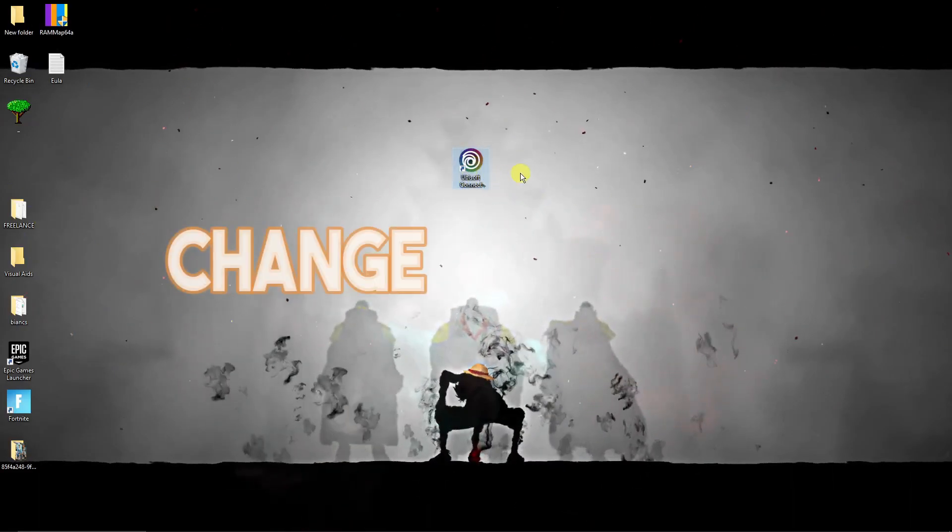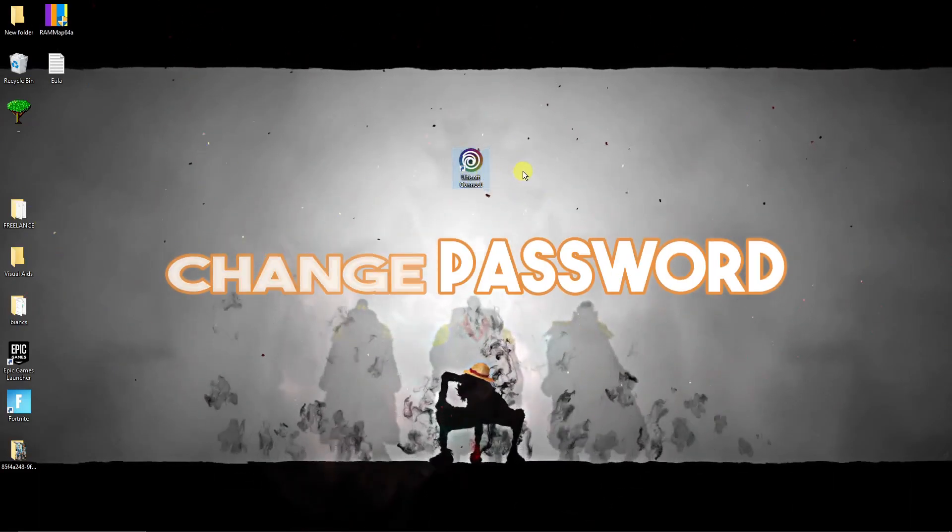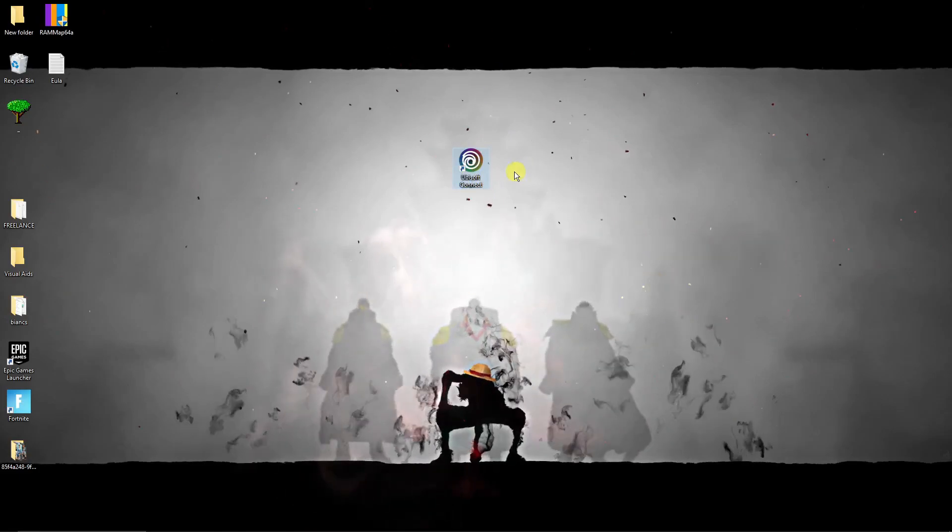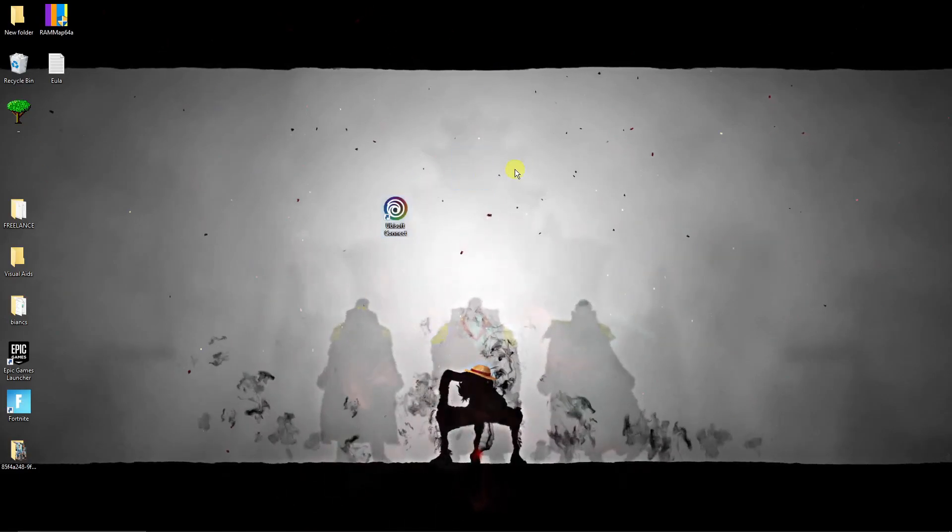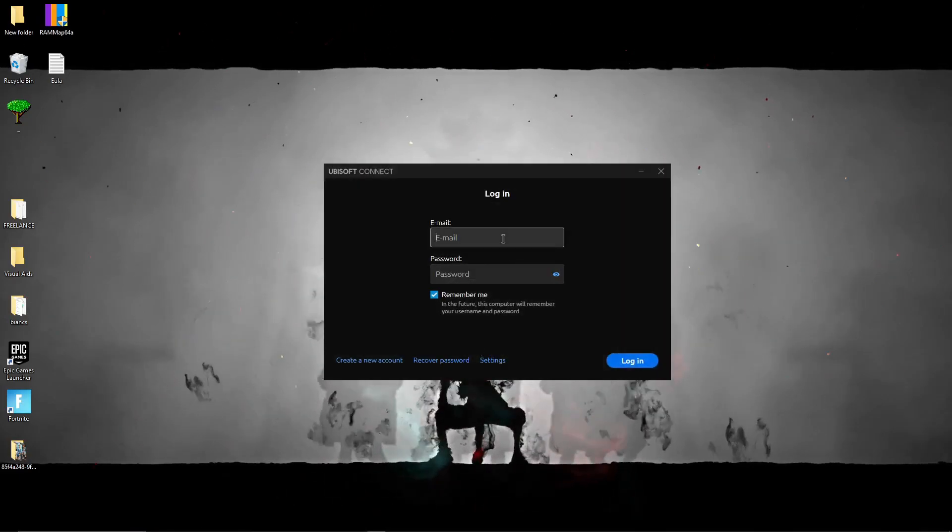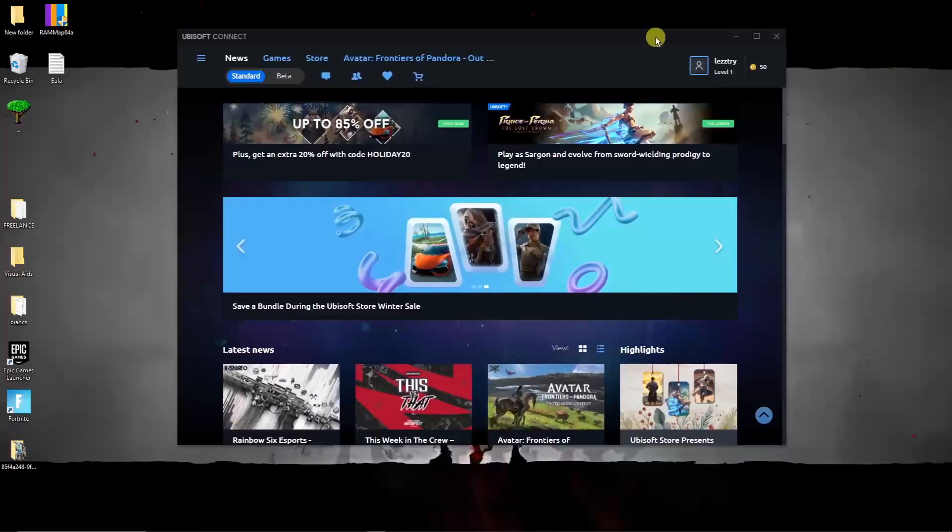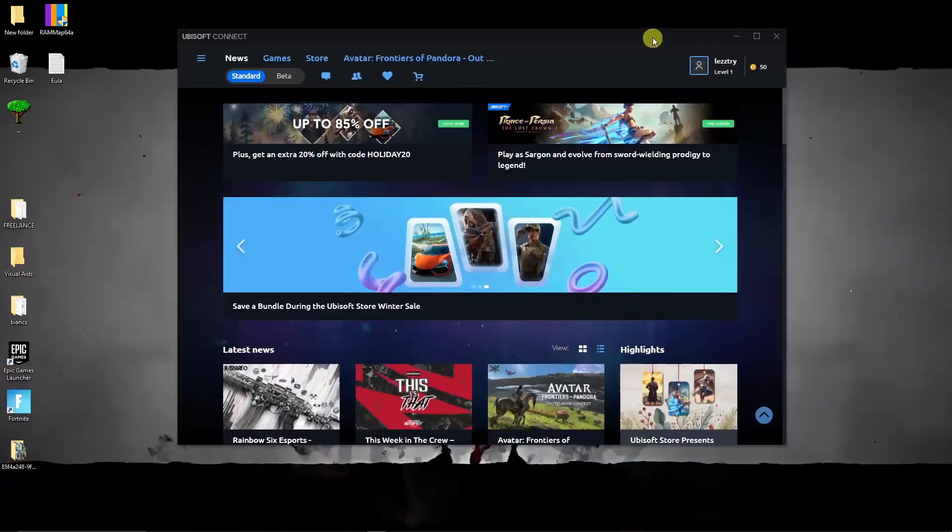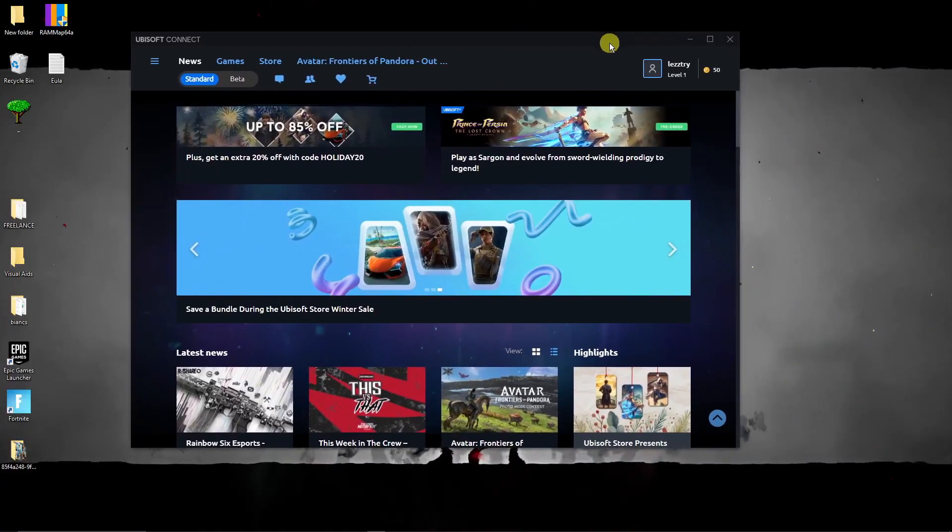For some reason if it's still not working, this is the third way, and let me try it on changing the password. I'm just going to log into my Ubisoft Connect. I'll get back to you once it's here. Welcome back, this is how it should look like.